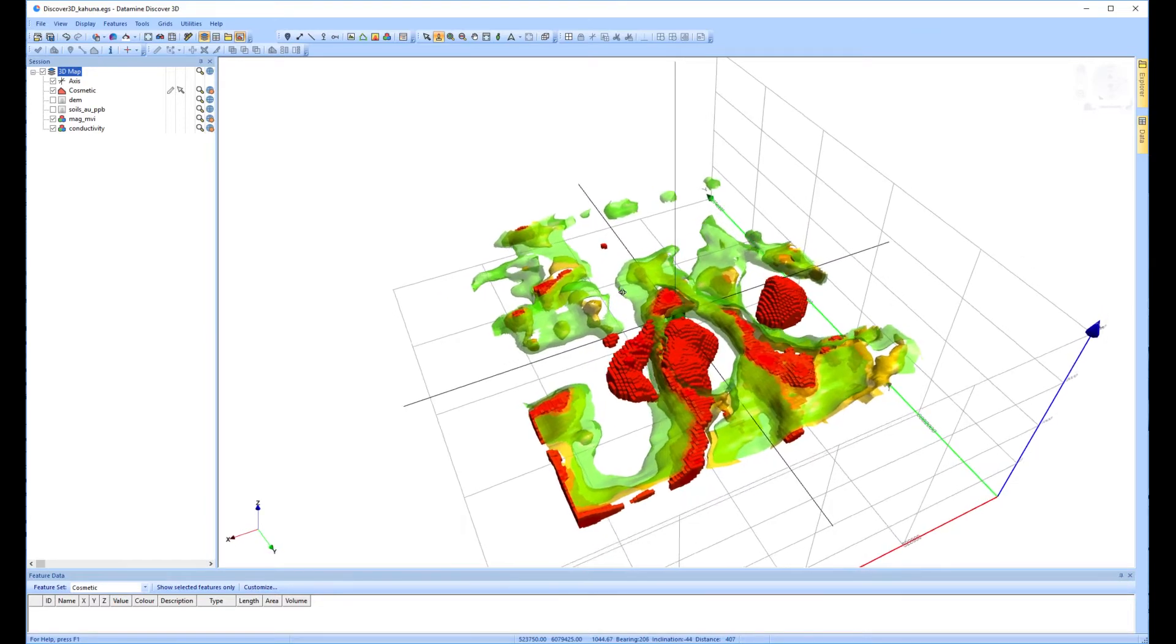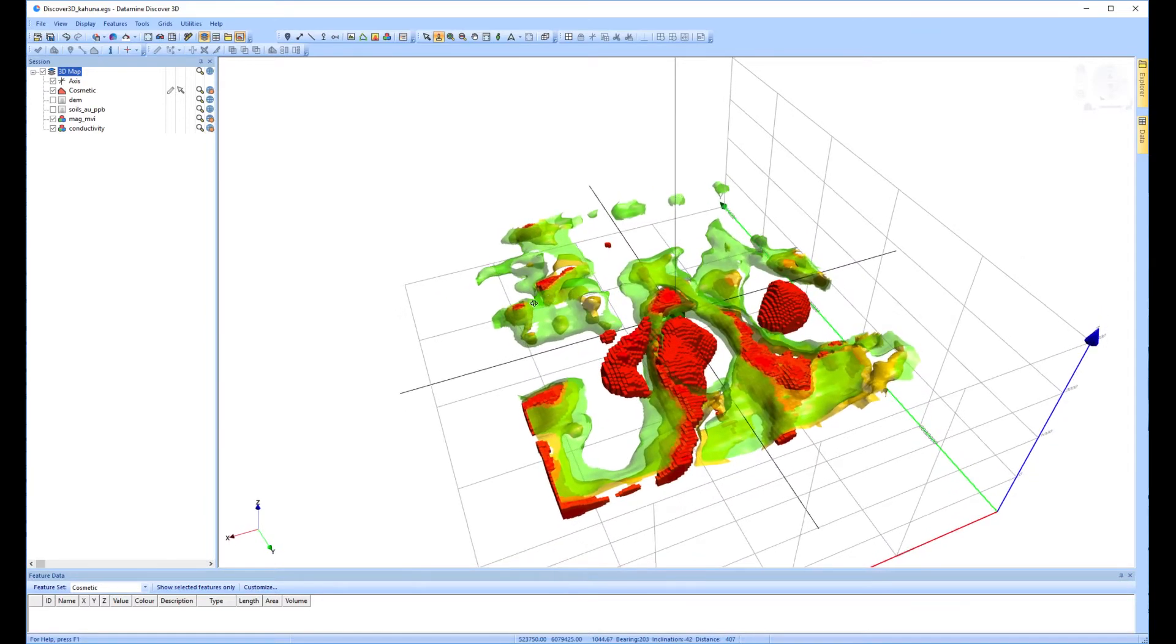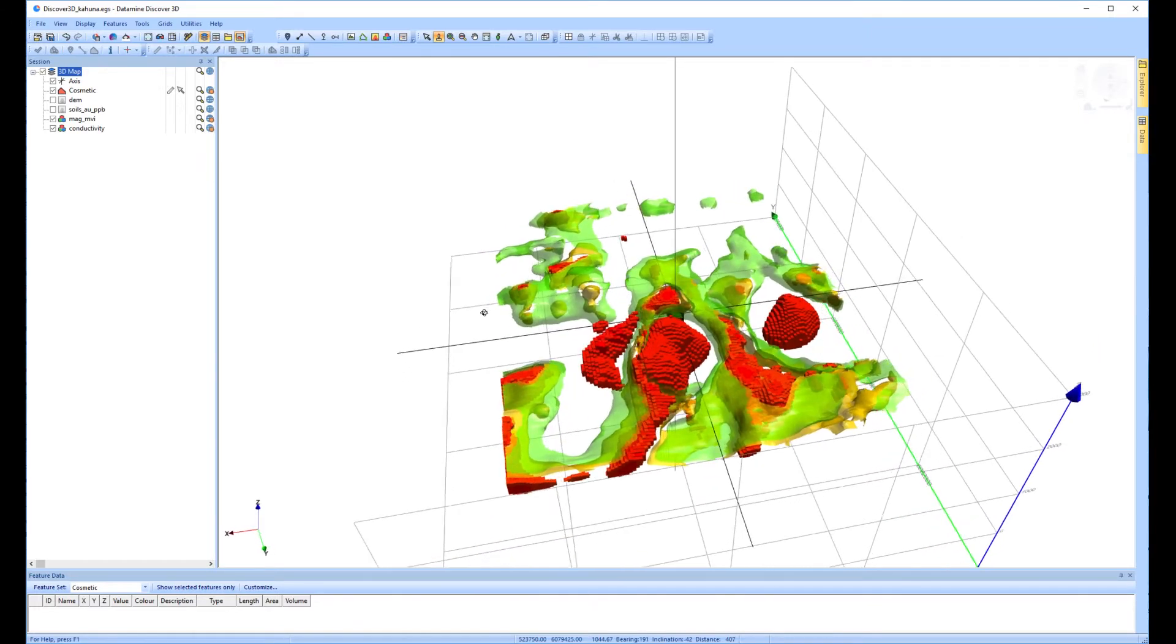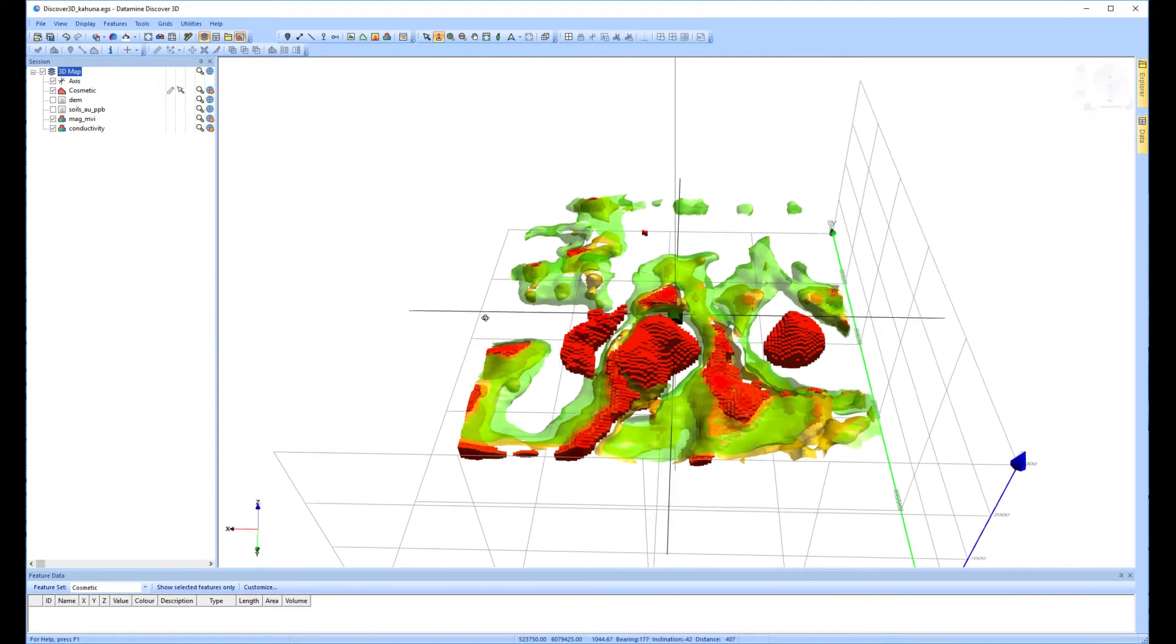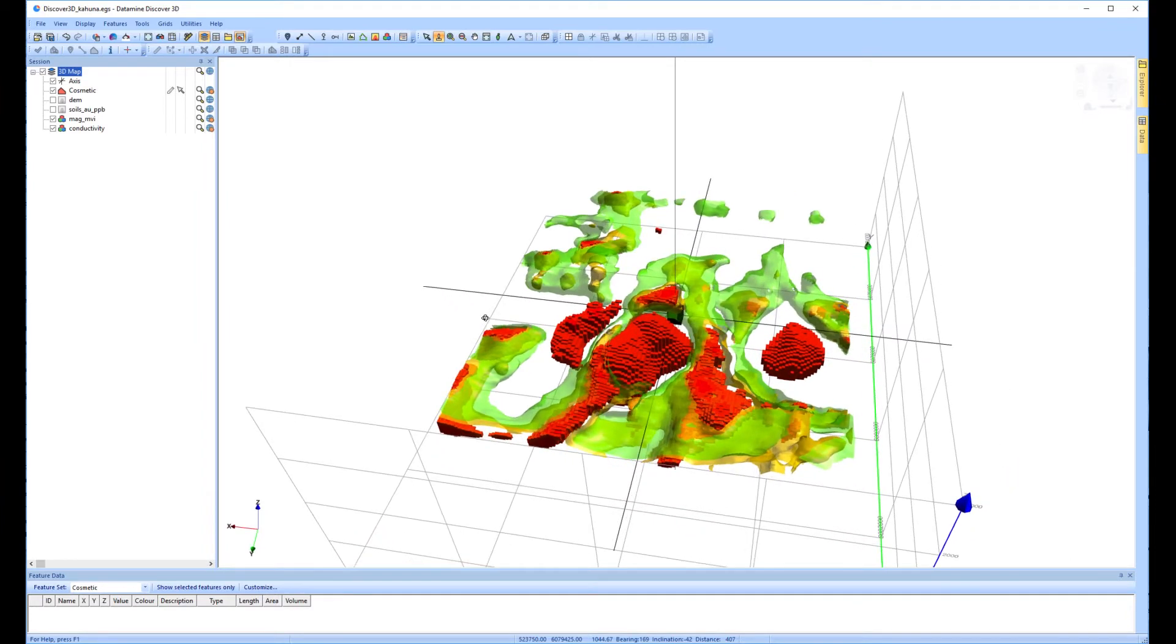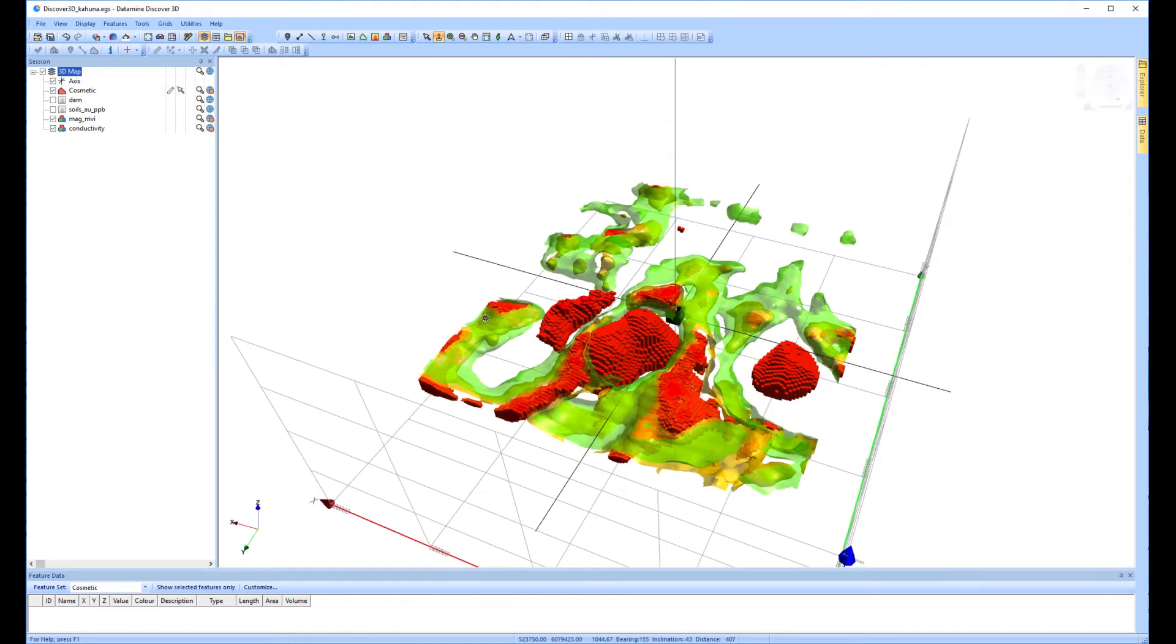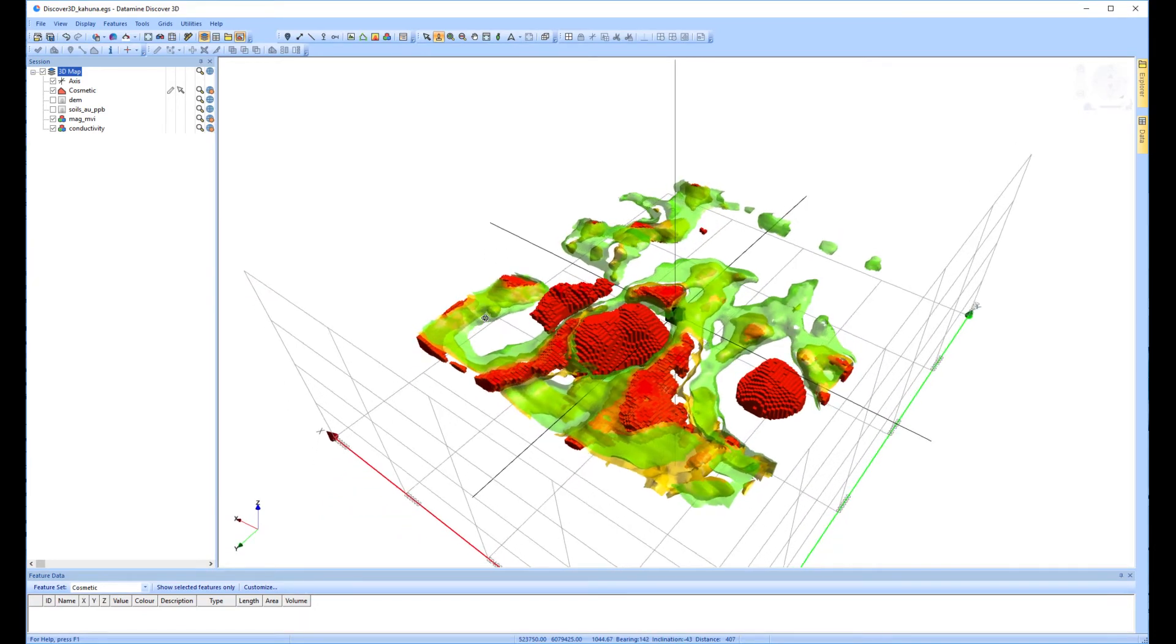What this pattern indicates is a classic porphyry signature and the central zone extends over 2500 by 1500 by 500 meters and remains open to depth. Several other buried satellite bodies can be seen on the flanks of the main zone and also have the same geophysical signature.